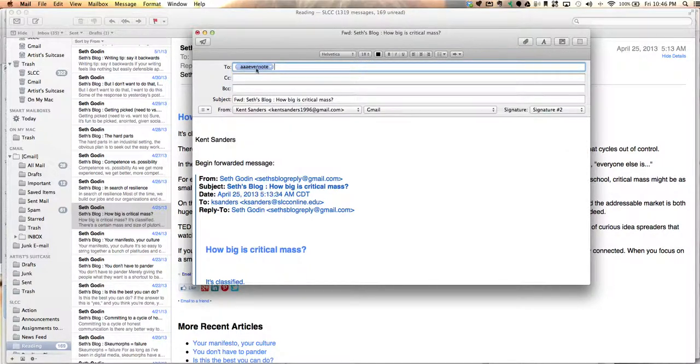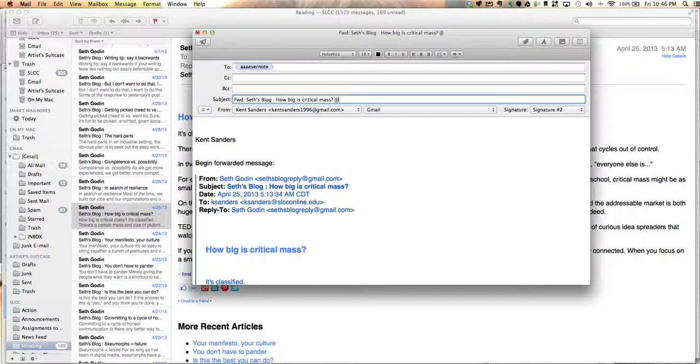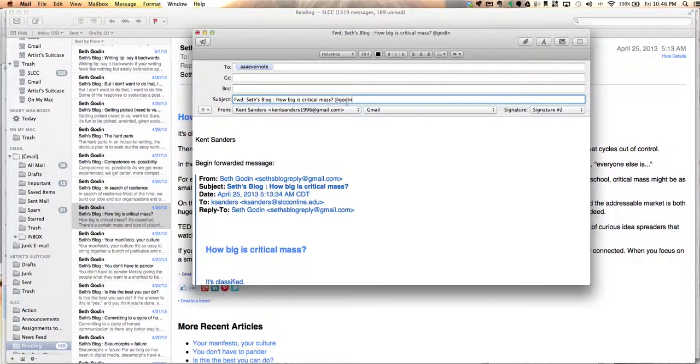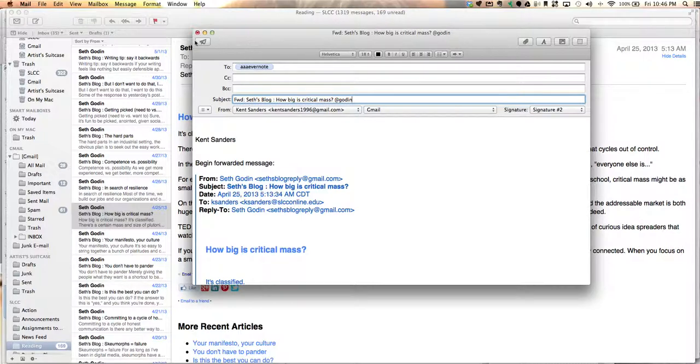It's going to my Evernote email address, and here's the key: at the end of the subject line, I'm going to put the at symbol and the name of the notebook that I want to send it into. So I'm going to type in Godin or Seth Godin. You can also add a hashtag there if you want to make it more specific for whenever you search for something, but I don't use hashtags that much. And I'm going to send that.